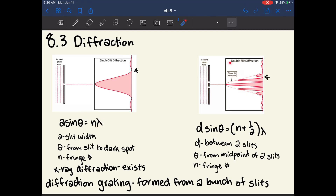The other common type is double slit diffraction, where light enters through two slits. This produces a richer pattern because more constructive and destructive interference occurs between light from the two slits, resulting in many more dark spots. The governing equation is D sine theta equals (N plus one-half) times lambda, where D is the distance between the two slits, theta is the angle between the dark spot and the center of the two slits, N is the fringe number, and lambda is the wavelength.